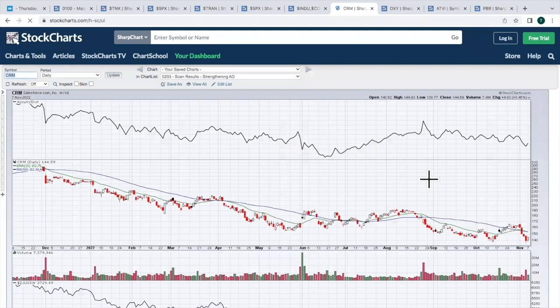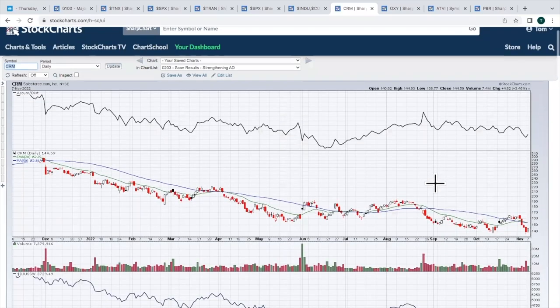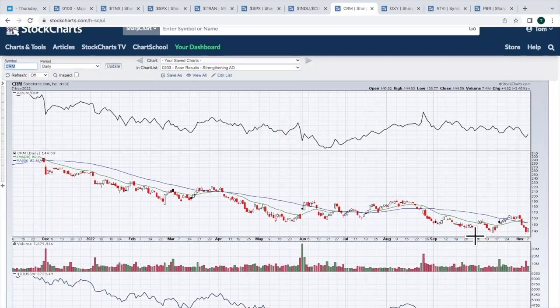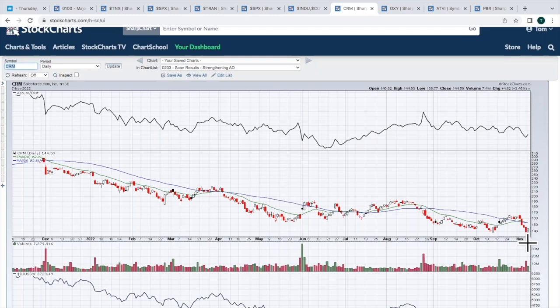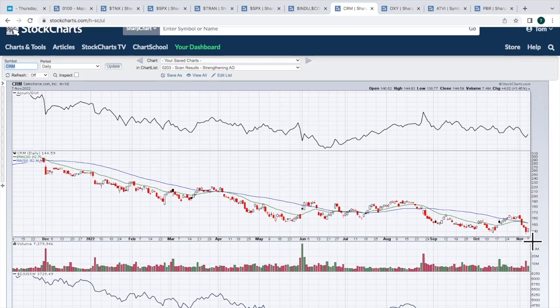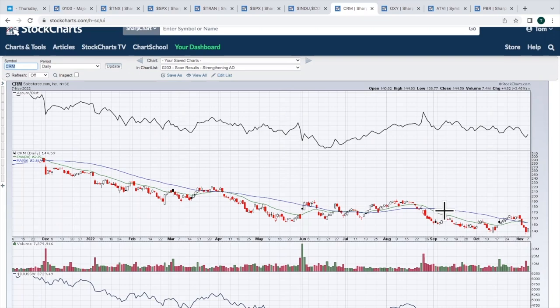CRM, salesforce.com. Speaking of technology, right down here at support trying to hold. We had a false breakdown on Friday. That was a 52-week low intraday. But we did manage to come back up. Candle body held support. Then we rebounded yesterday. Watch the 20-day to the upside and watch about 139 to the downside. Don't want to, I think we're right now trapped in that range until we get a breakout one way or the other.